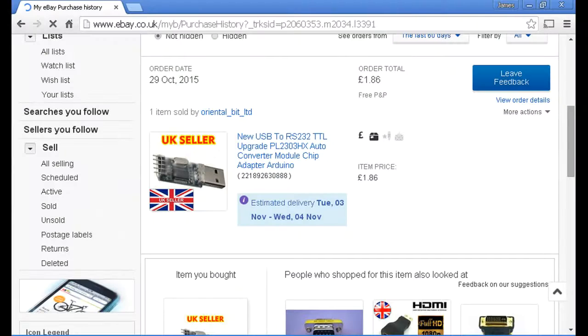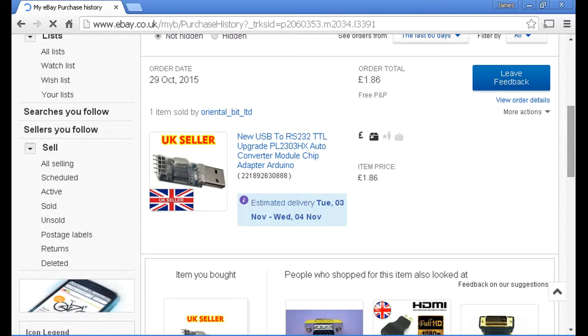The next thing we need to do is to make a lead to connect our computers to the Convert modules. If you buy one of these TTL connectors from the internet, it is £1.86, I got mine from eBay.